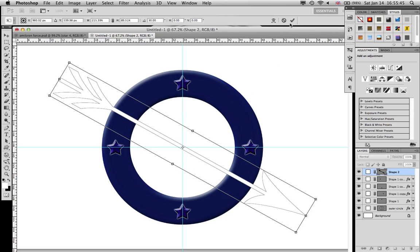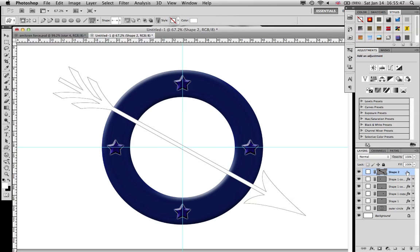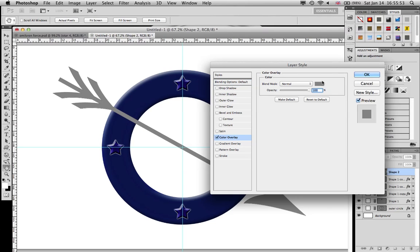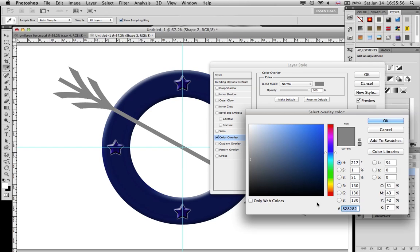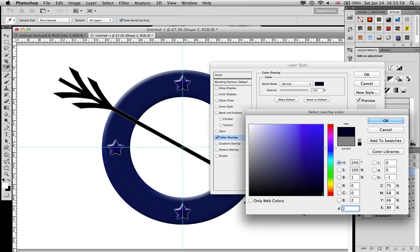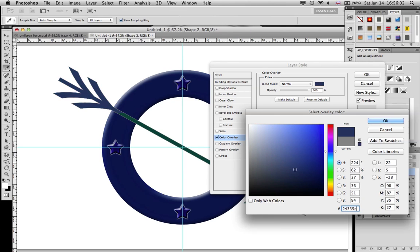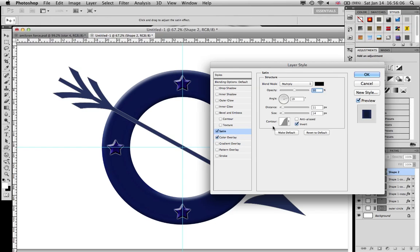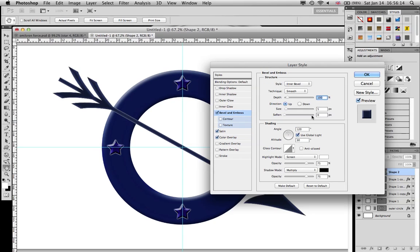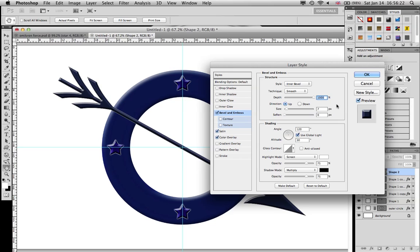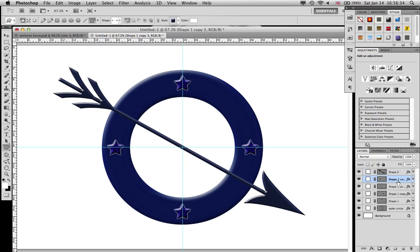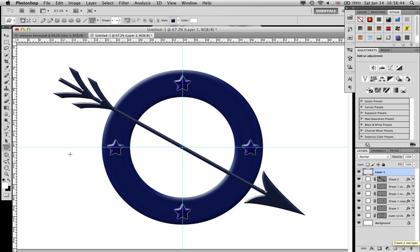I'm gonna pull it to both sides, the thickness is actually pretty fine. Double click the shape and we will give it a color overlay: 24335E. And a satin, just click it and leave it.